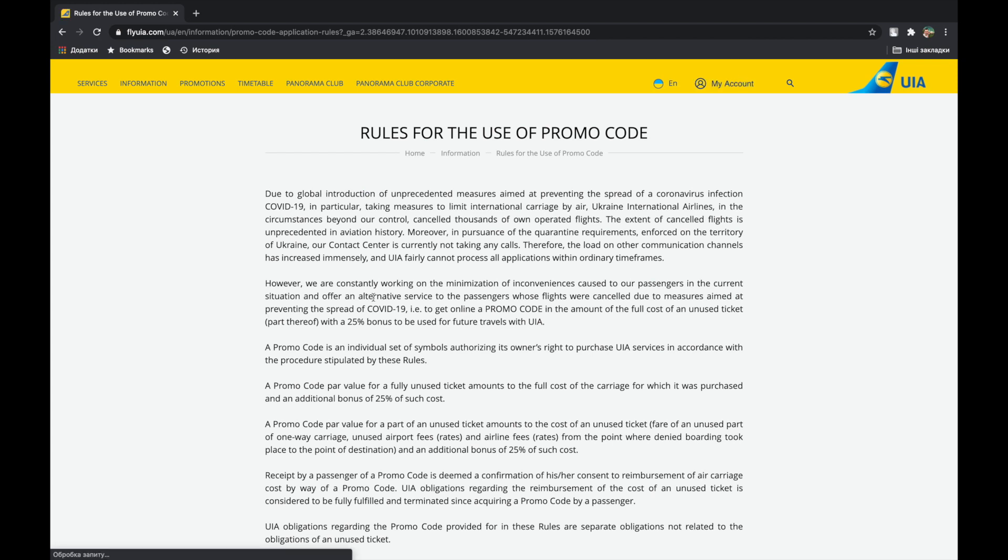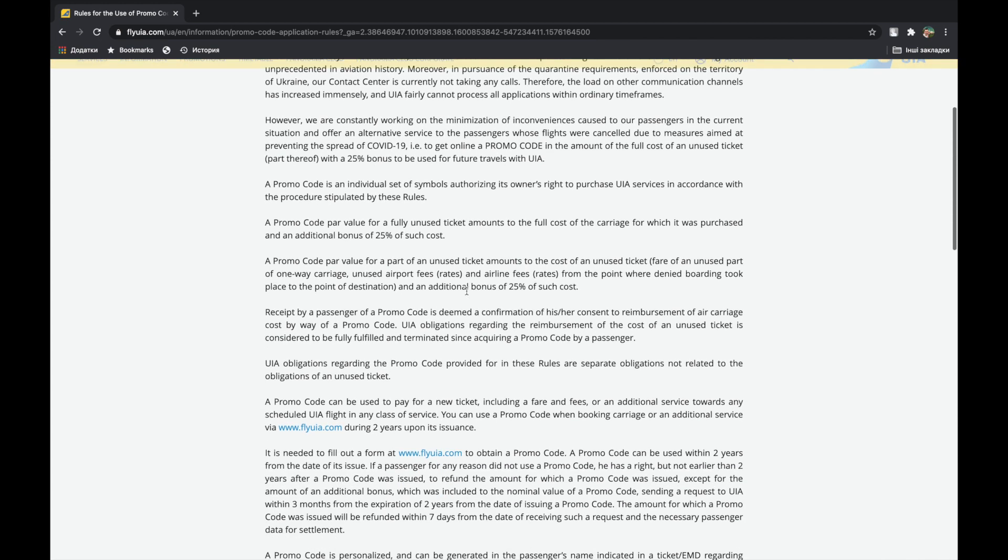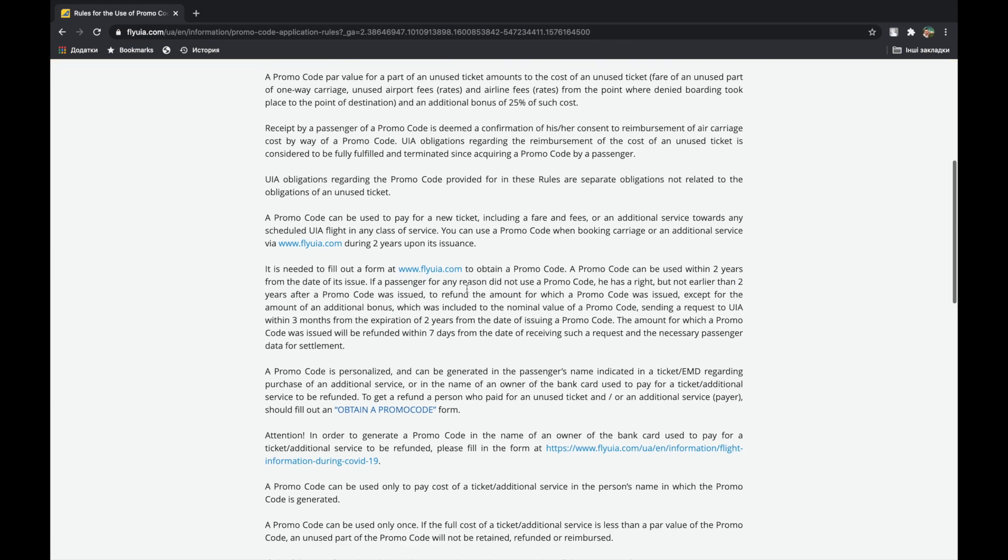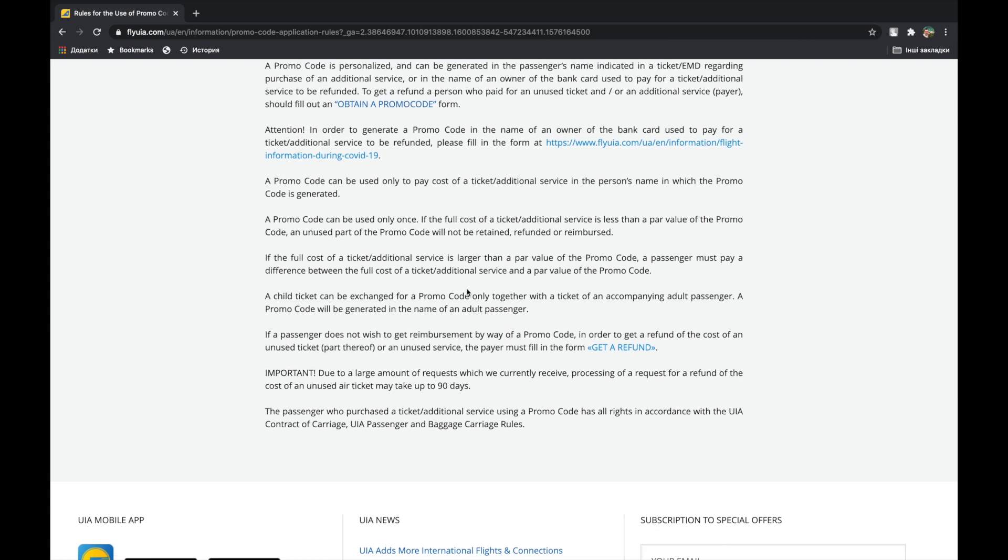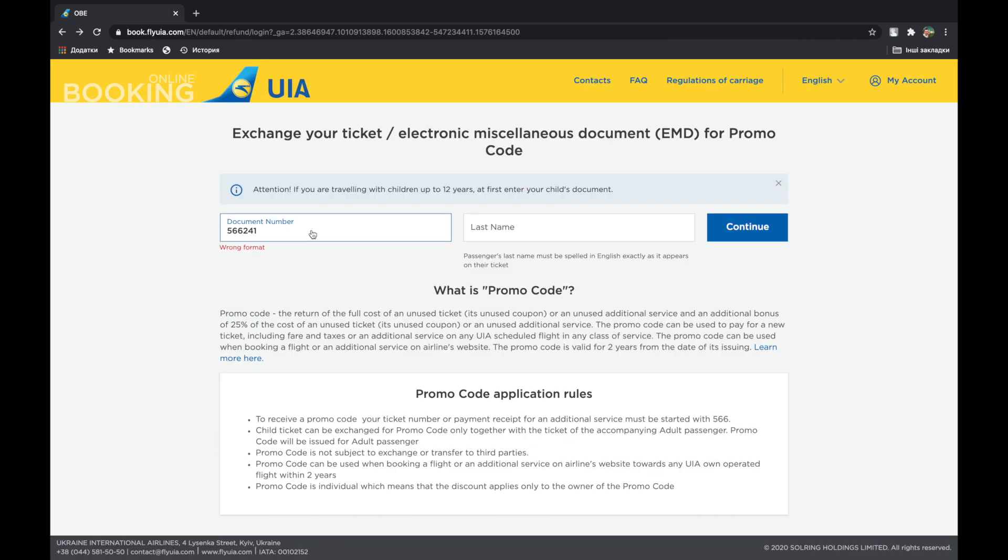Promo code is individual, which means that the discount applies only to the owner of the promo code. Indicate a ticket number and surname of the passenger. Continue.